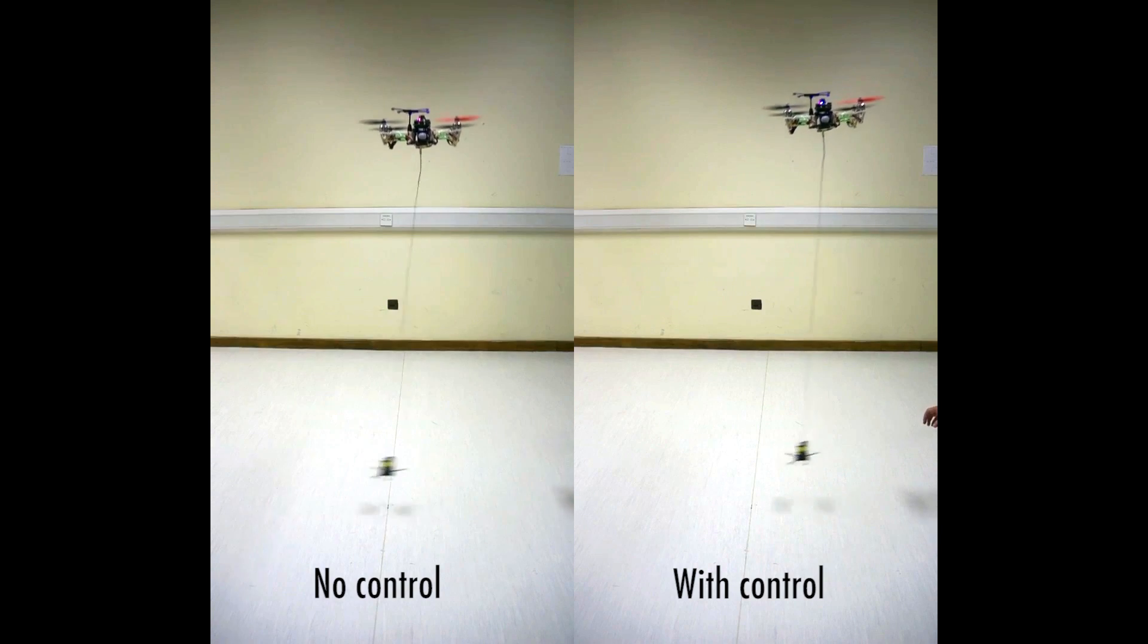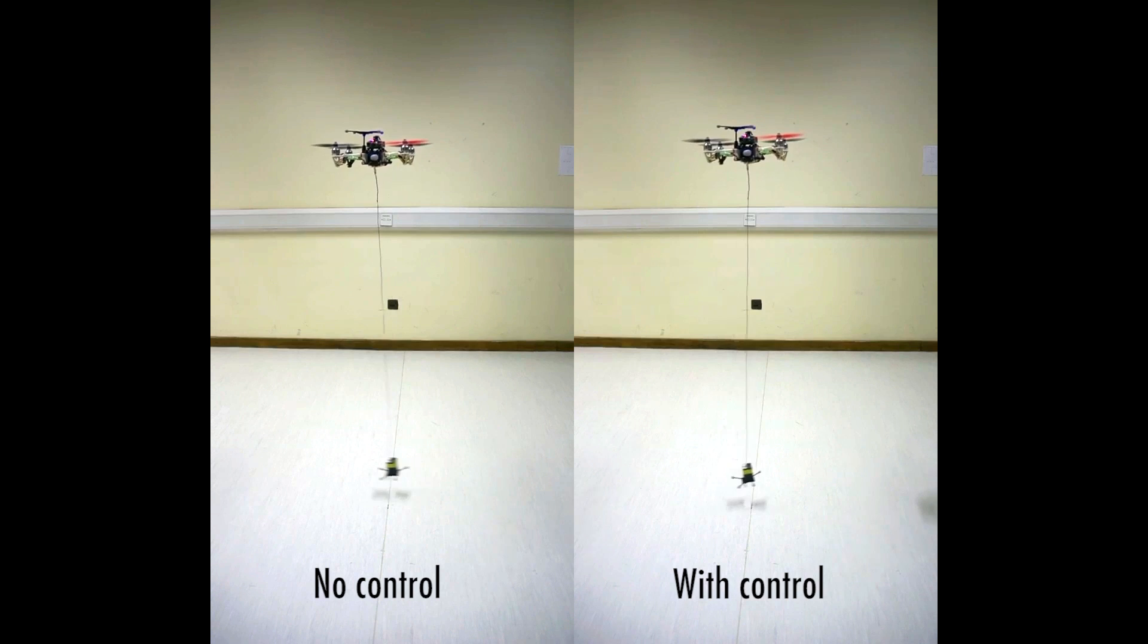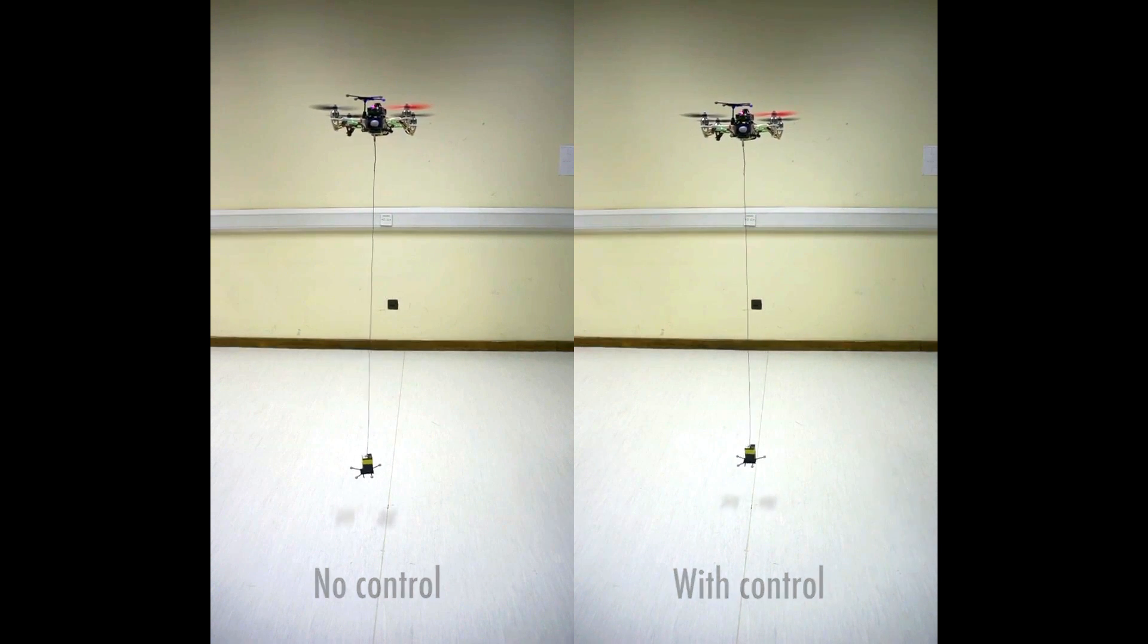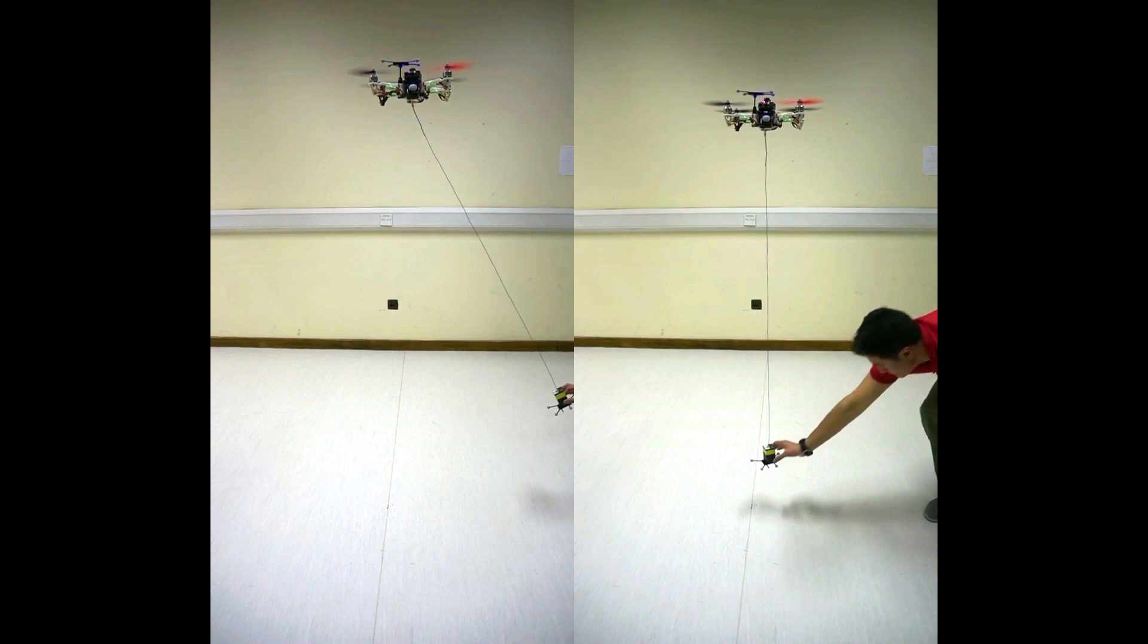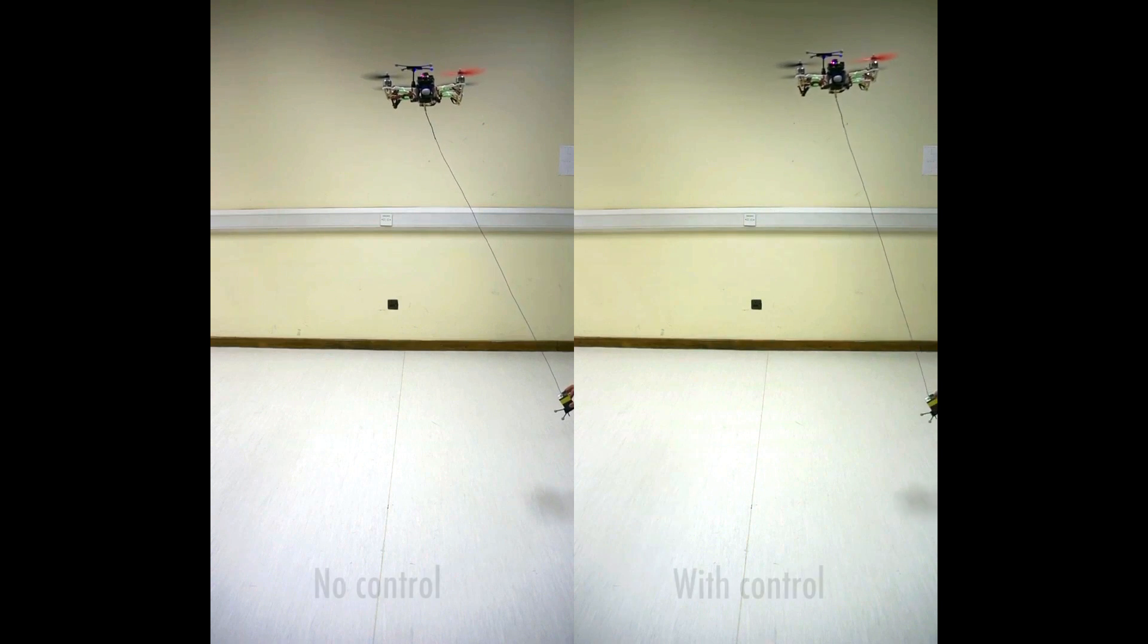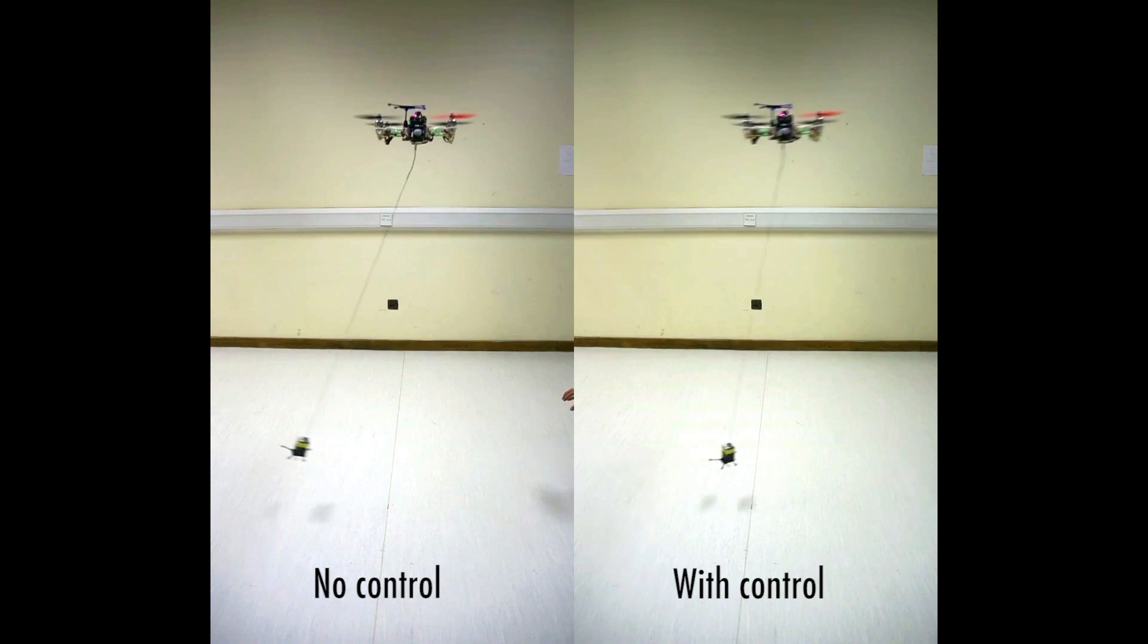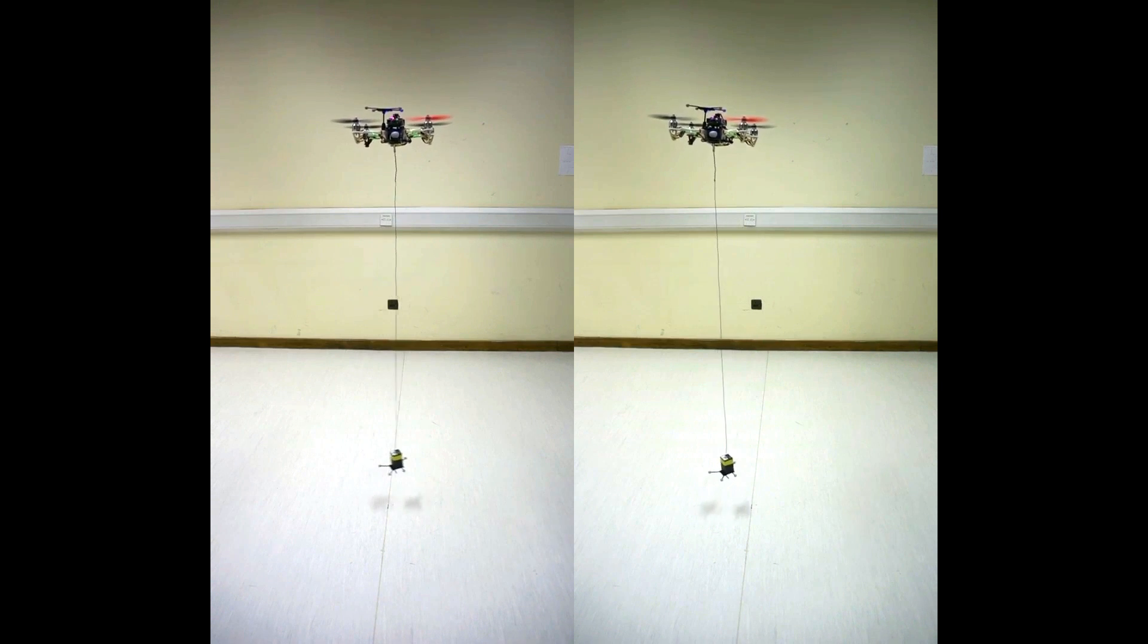The video on the left shows the oscillations of the slung load without control, while the video on the right shows the reduced oscillations with control applied. Let's watch it again. Impressive, right?